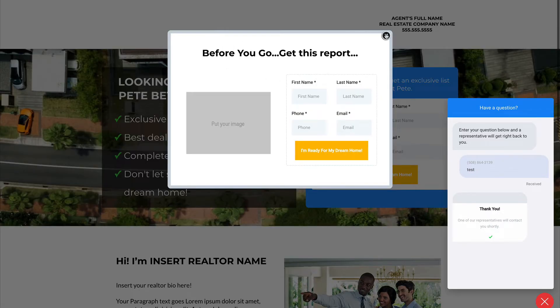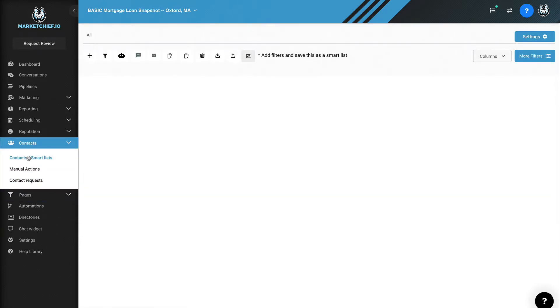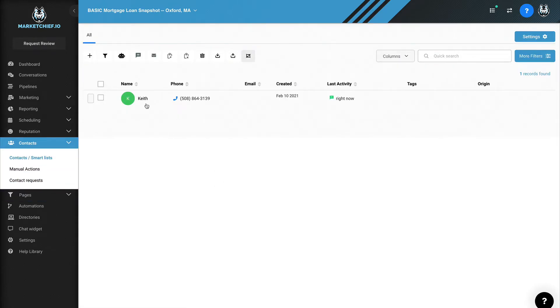It's trying to get me to opt in. And then if I go over here and I click on contacts and contact smart lists, you'll see there I am. So I just came in.